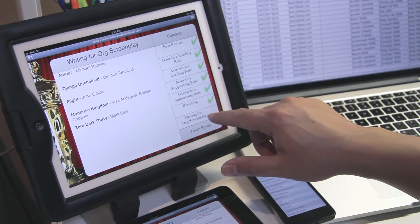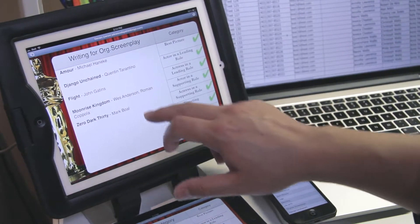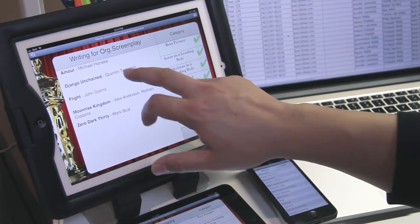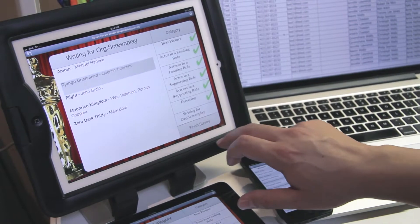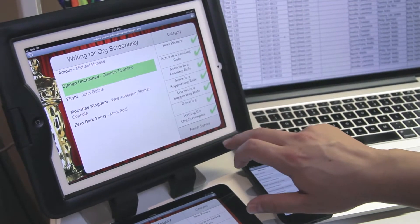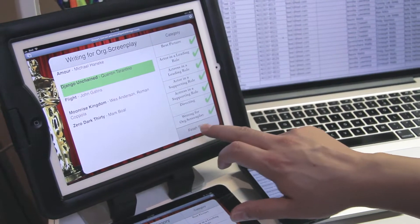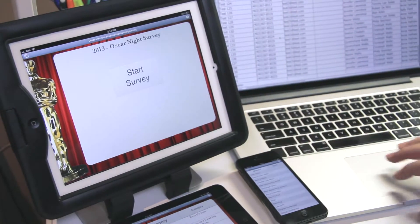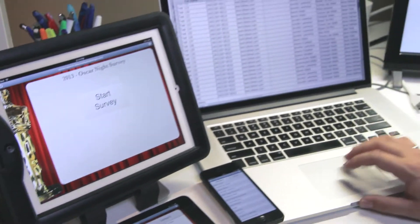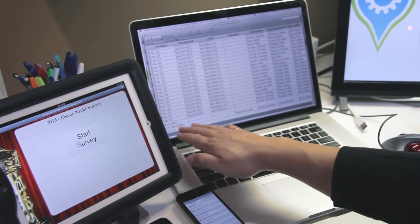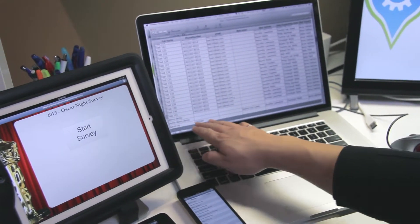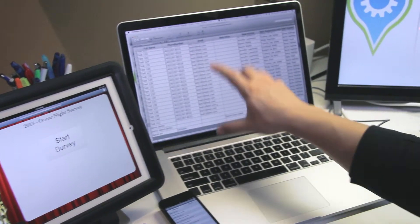So writing for original screenplay, I went to Quentin Tarantino, and we'd finish the survey. The data would automatically get loaded up into the database, and this is a table sitting on our server.